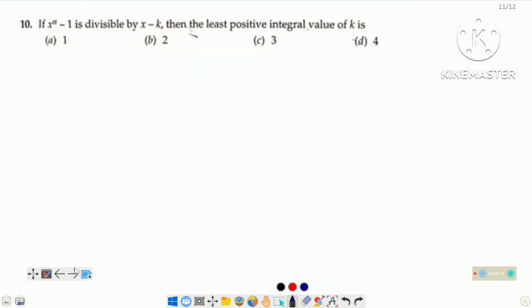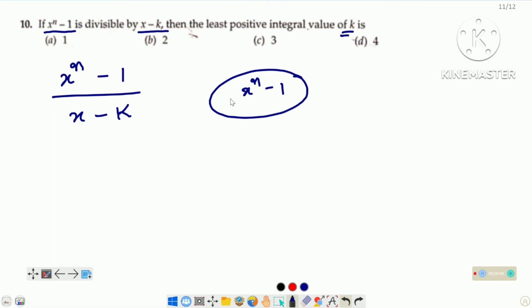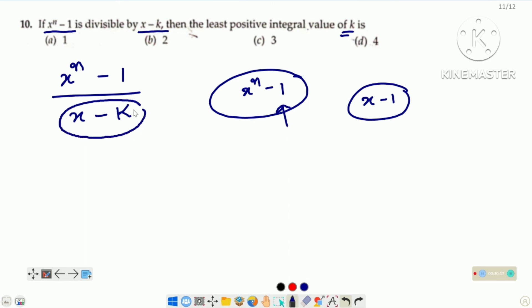Come to the next question — question number 10. If x raised to the power n minus 1 is divisible by x minus k, then the least positive integral value of k. x raised to the power n minus 1 ek aisa polynomial hai jo x minus 1 se hamesha divisible hoga. x minus 1 is always a factor of x raised to the power n minus 1. It means agar k ke place par 1 hoga, then x raised to the power n minus 1 is divisible by x minus k. The least integral value of k is 1.